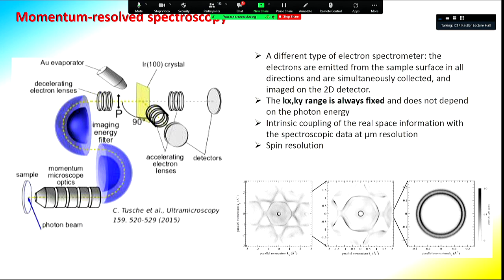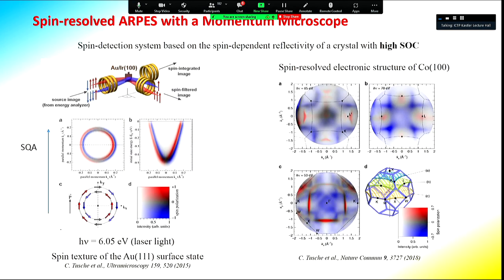Another type of electron spectroscopy is the momentum microscope, which instead of measuring angular spectra takes all the electrons from the surface and projects them onto an image plane, giving directly constant energy cuts resolved in inverse angstrom space. This can also be coupled with spin resolution along one spin quantization axis. By varying the photon energy, one can build a full three-dimensional spin-resolved band structure.